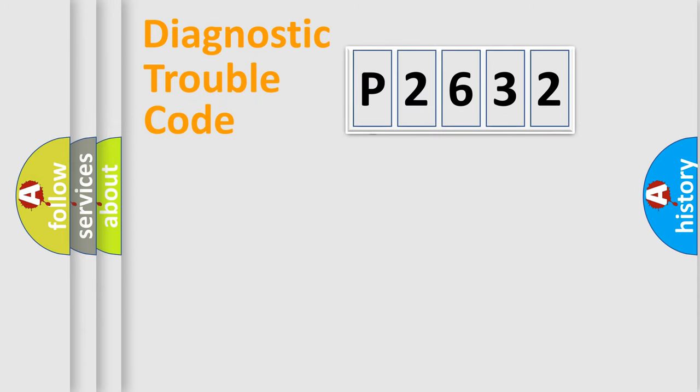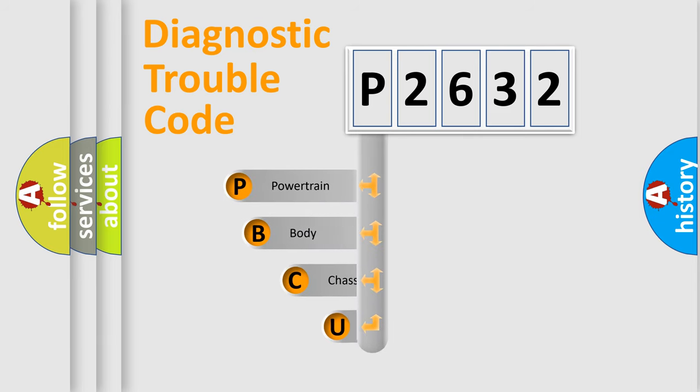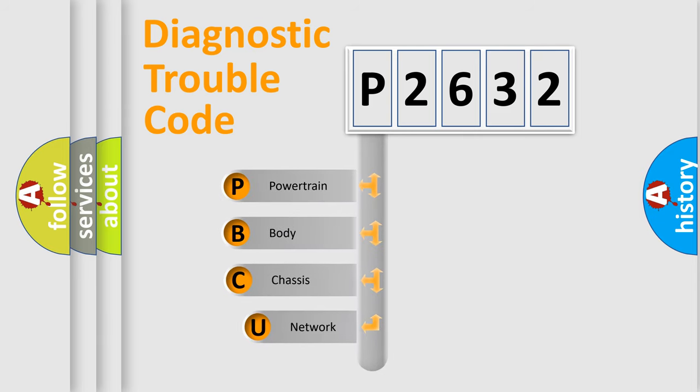First, let's look at the history of diagnostic fault code composition according to the OBD2 protocol, which is unified for all automakers since 2000.